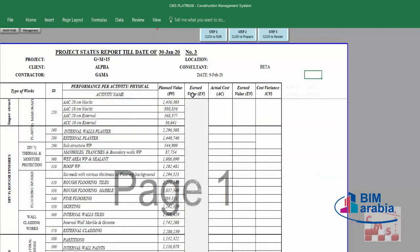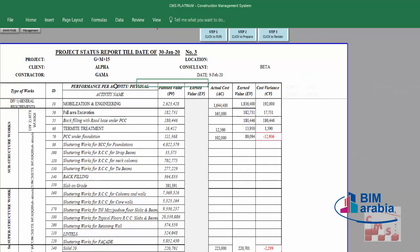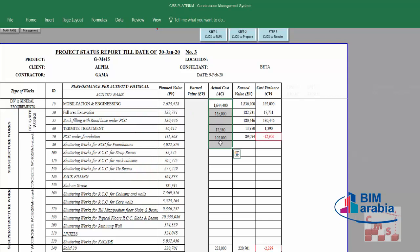Now we have the status report. As mentioned before, we have physical performance for each activity. Each activity shows actual cost, earned value, and cost variance, so we can identify the status and performance of each activity. We can see if we have a delay, a cost loss, or if the project is running over budget. We need to know the causes of any over-budget situations. CMS provides cost status for each activity.